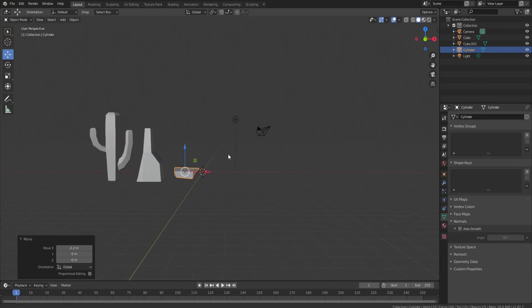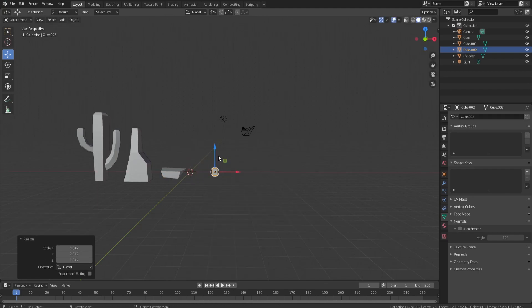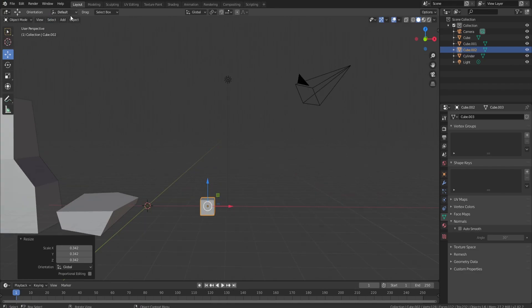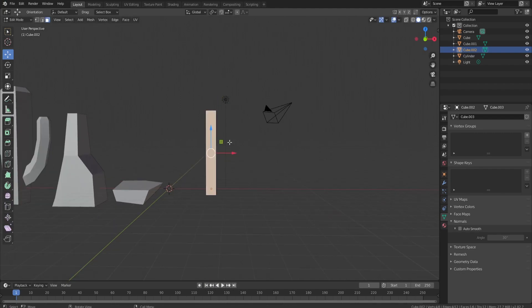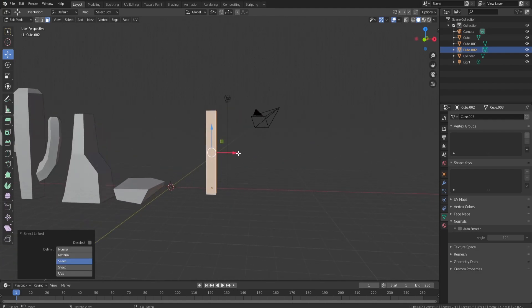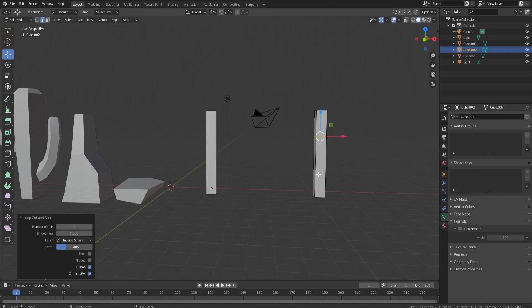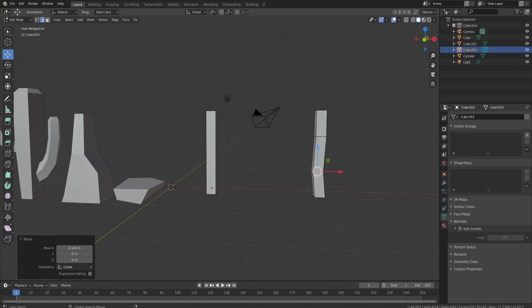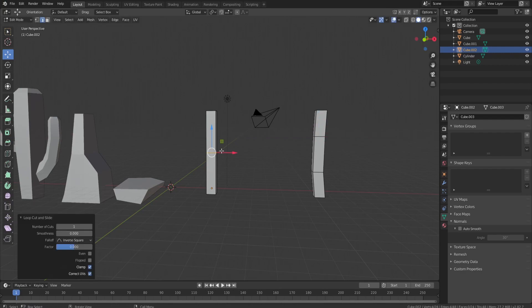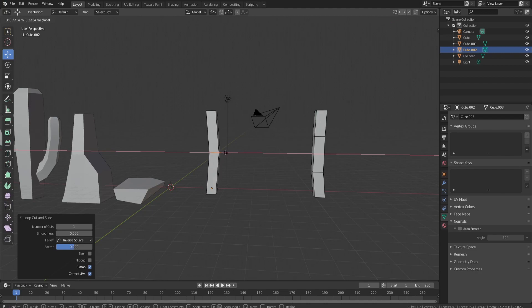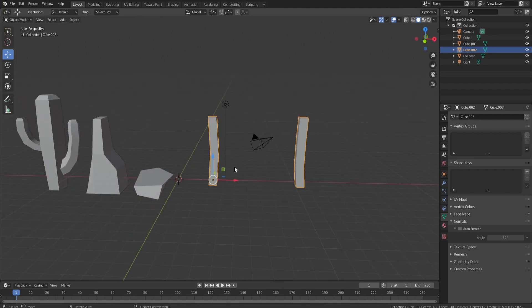Fences are another thing that looks pretty good in a desert, so let's make one. Shift+A, Mesh, Cube. This series is more about what props to put in zones rather than super-detailed tutorials — if you want any of these in more depth, let me know in the comments. Add two loop cuts with Ctrl+R to give a little bend for a cartoon-esque look, and bend it slightly in the middle.